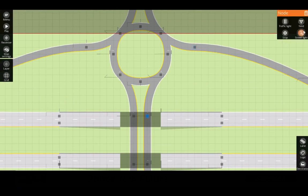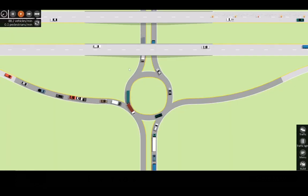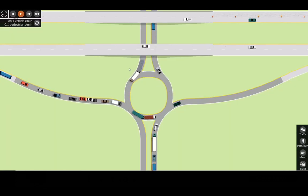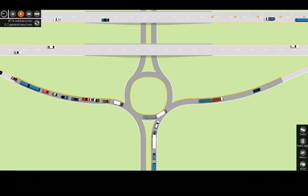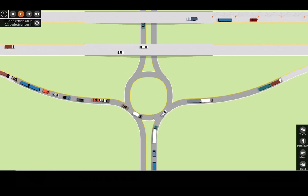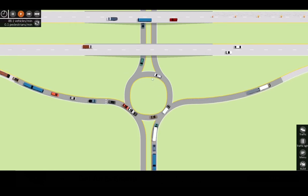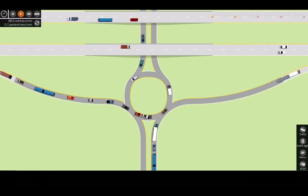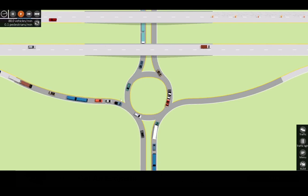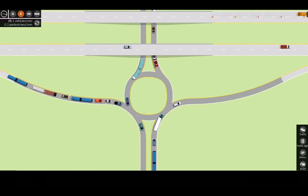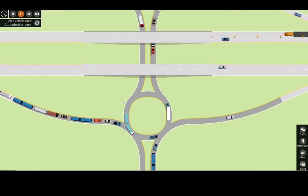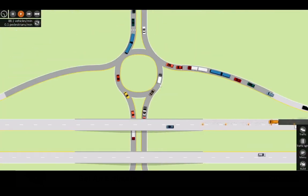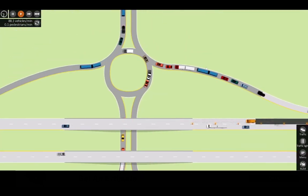So make sure we placed our yield signs and just like that we have built a dumbbell interchange in Intersection Controller. As we can see, the roundabout is working. The people who are on it keep on going while traffic entering have to yield, and it's happening the same thing on the other side.